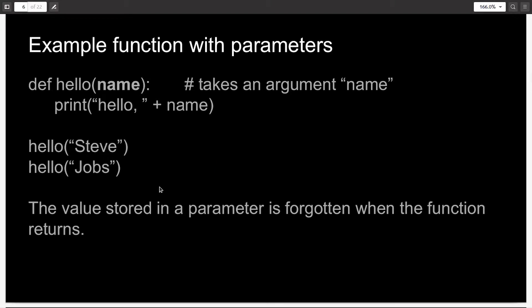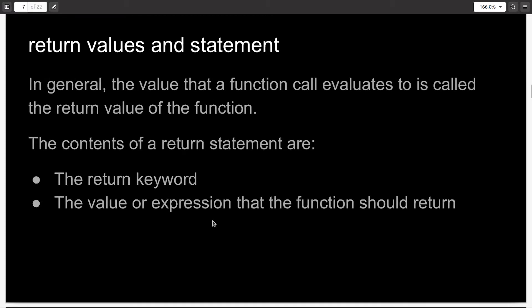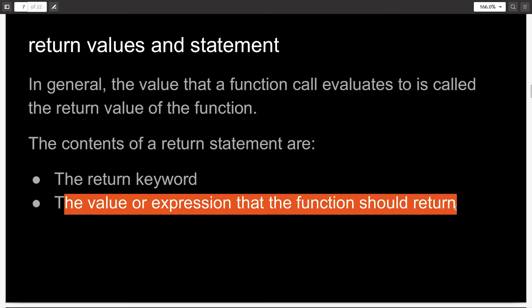Another thing to keep in mind is that the value stored in the parameter is forgotten when the function exits or returns. In general, the value that the function call evaluates to is what is returned, and it's also called the return value of the function. This is not strictly necessary, but it's usually the case. The return statement contains the return keyword and whatever value or expression you want the function to return.